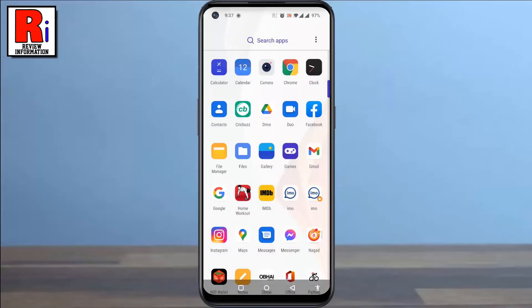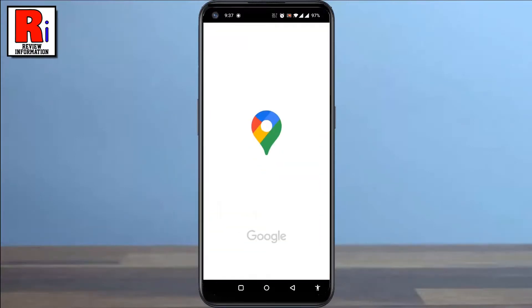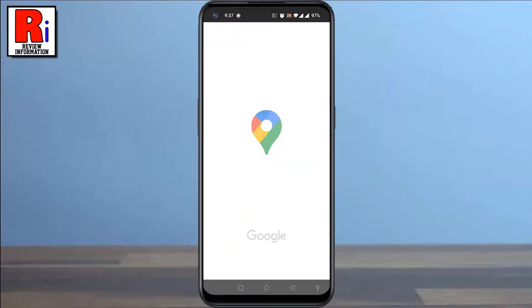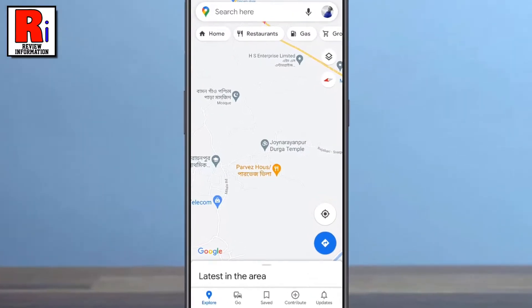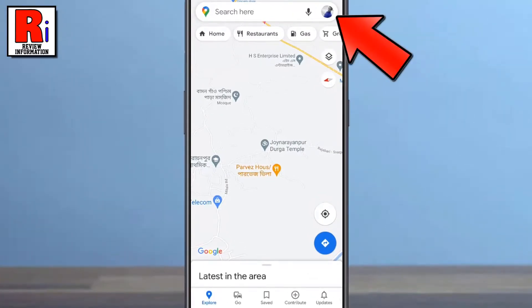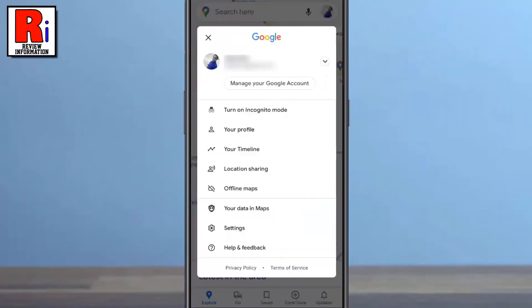To begin, open Google Maps on your phone. Tap on your circular profile picture in the top right corner. This will open the menu. Tap on Settings.